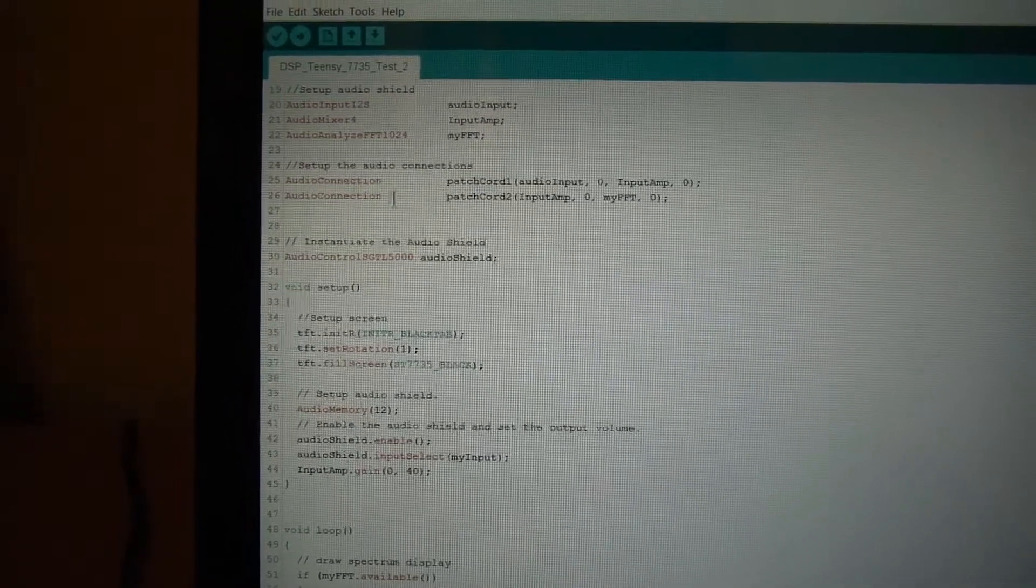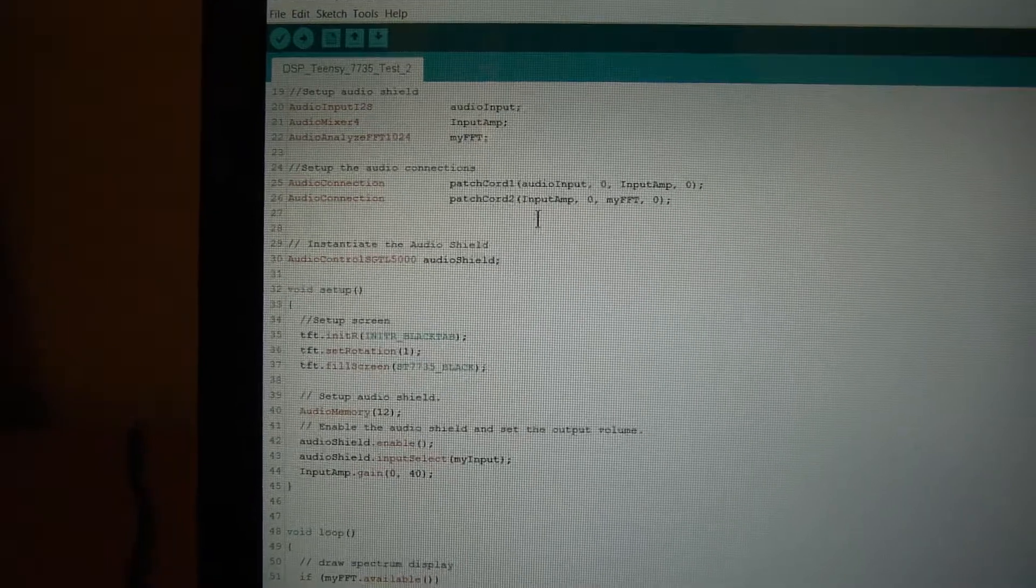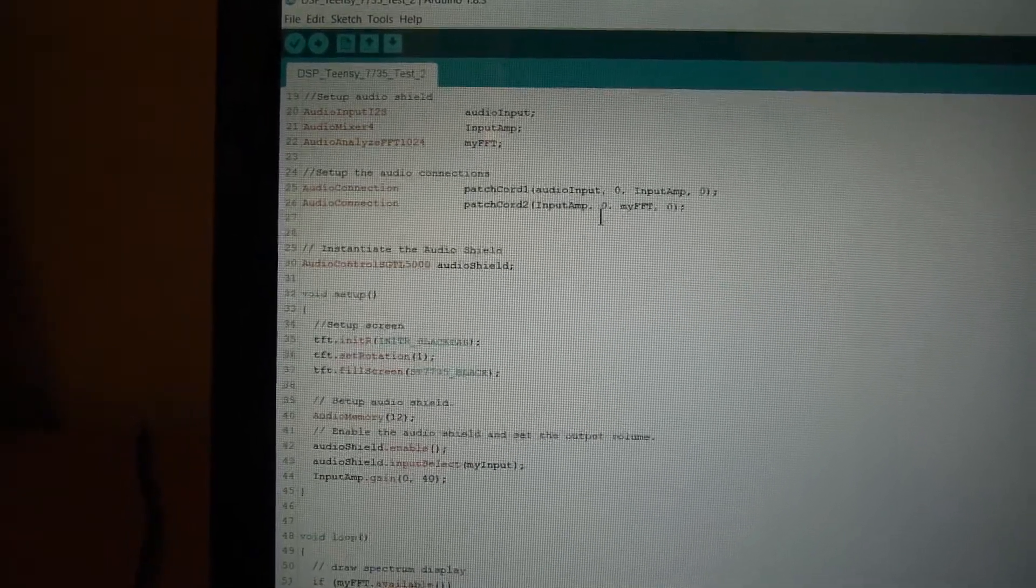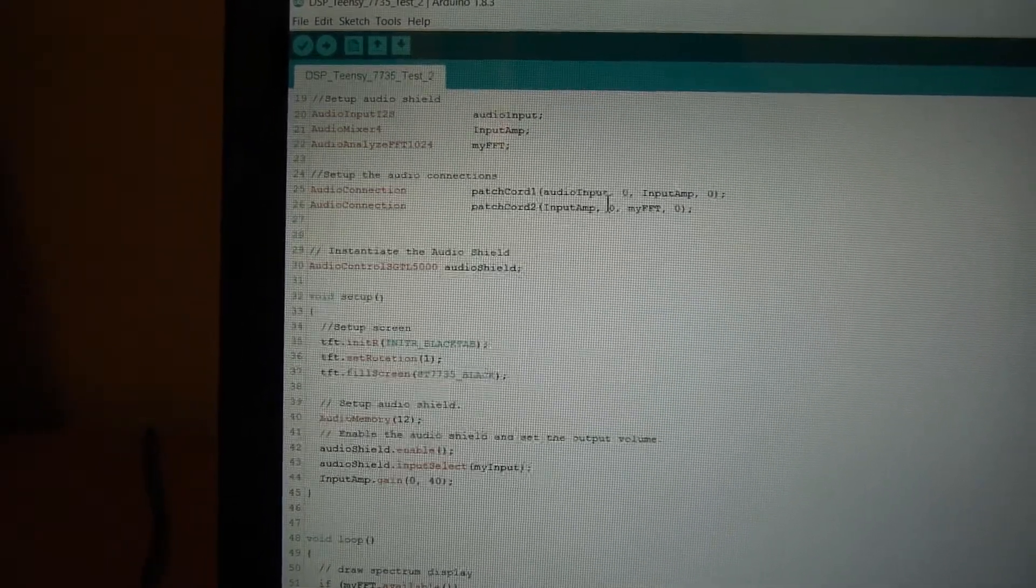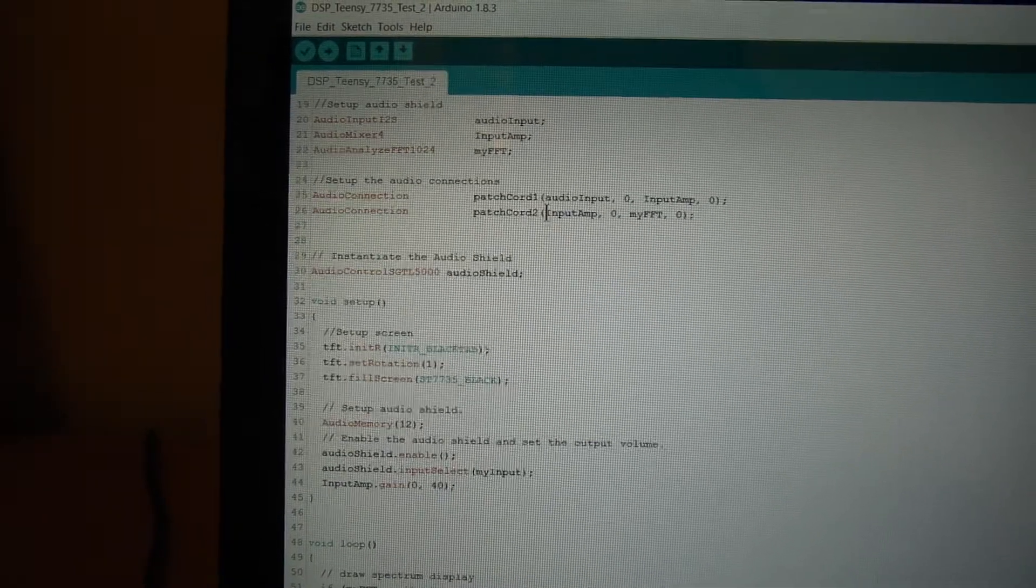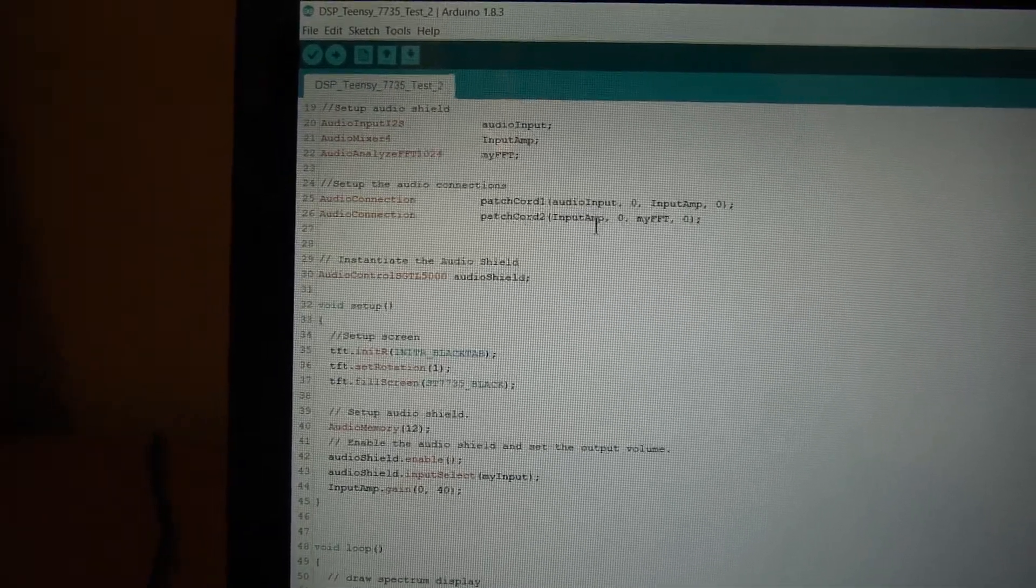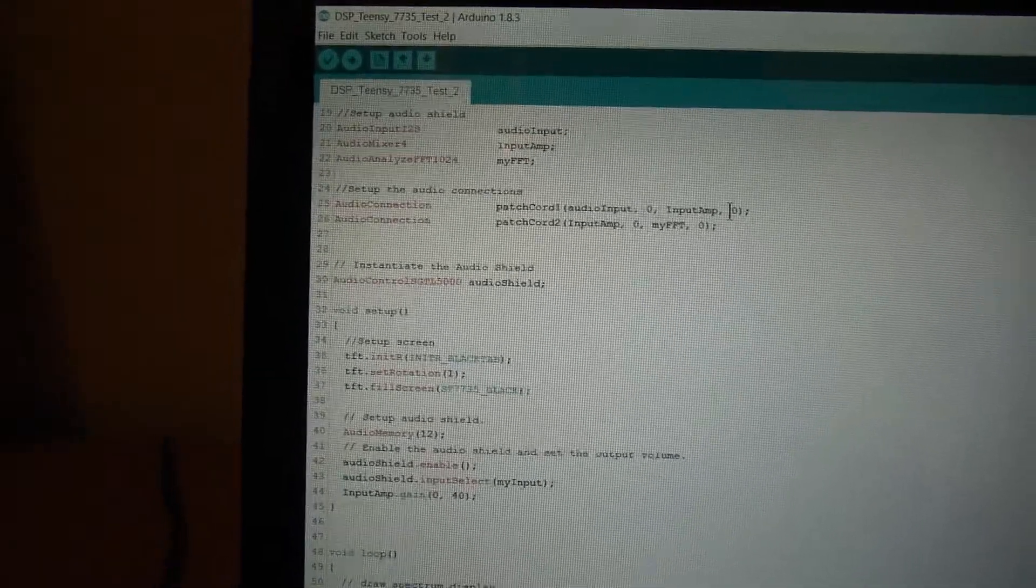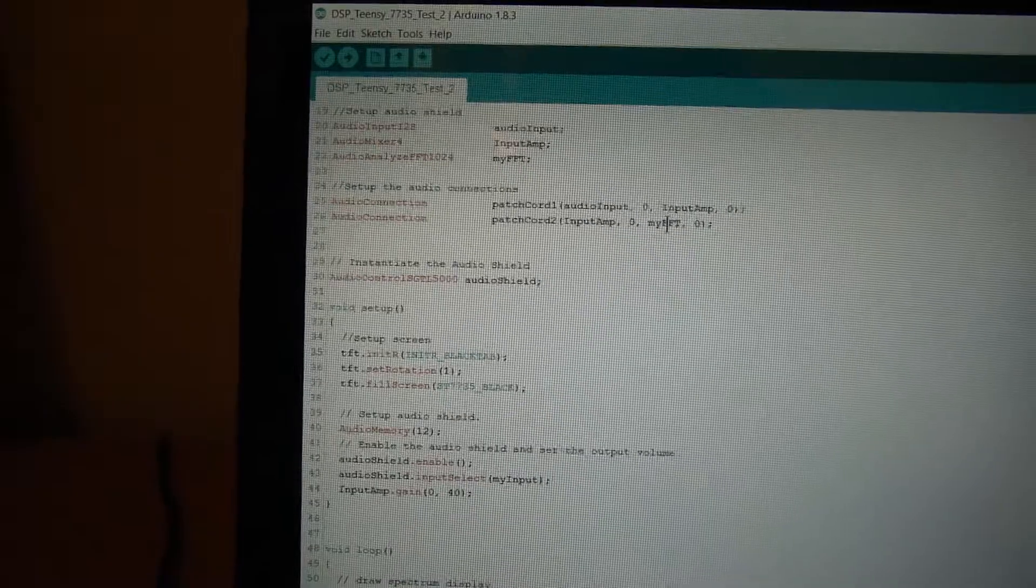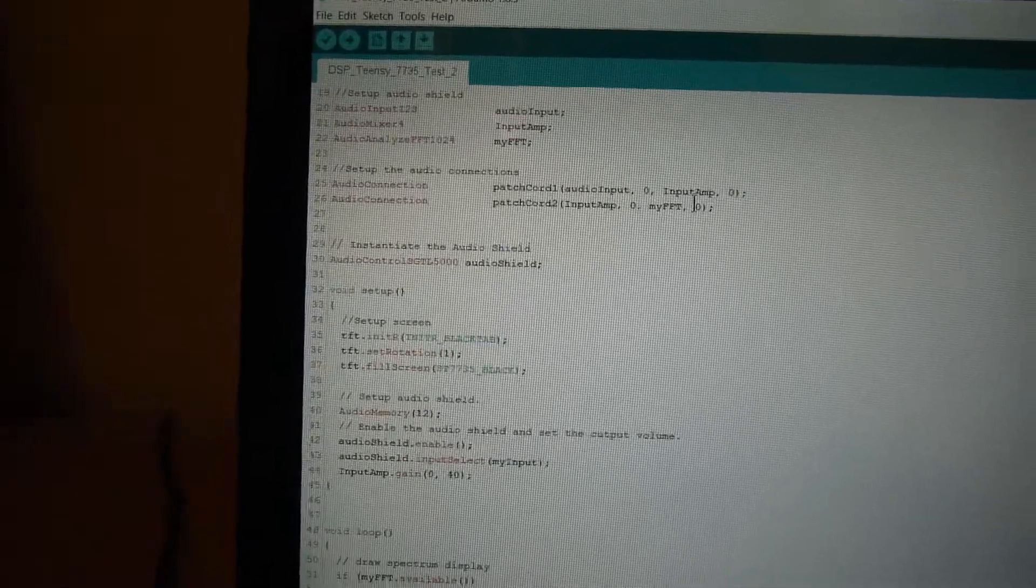And then I'm taking a second patch cord and that's the input amp output, which is 0, because the left hand side of the brackets is always the source and then destination. So the source in this particular case will be the output of the audio amp and I'm feeding that into the fast Fourier transform input 0.